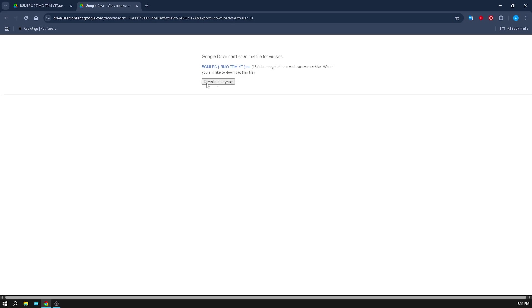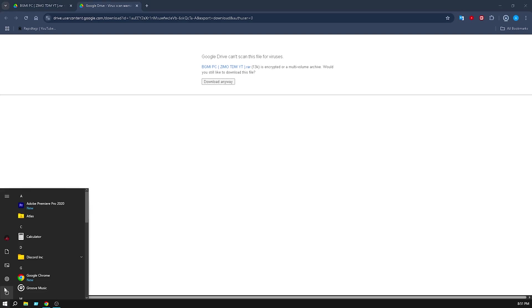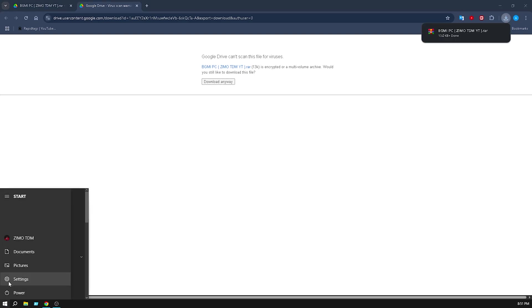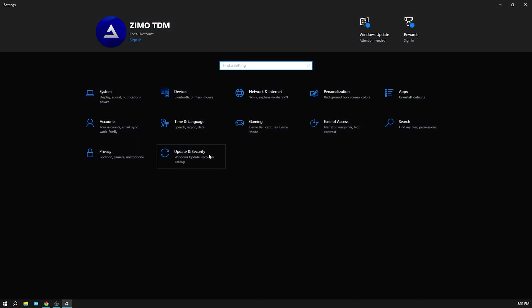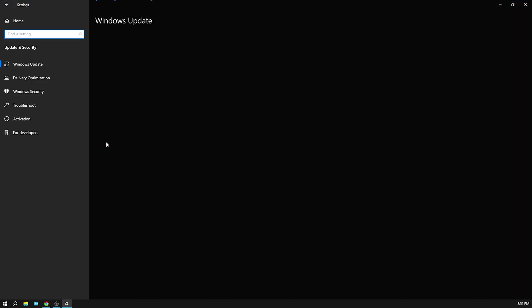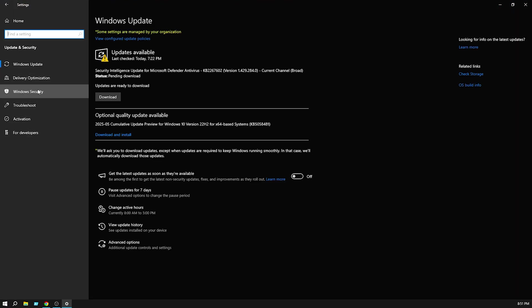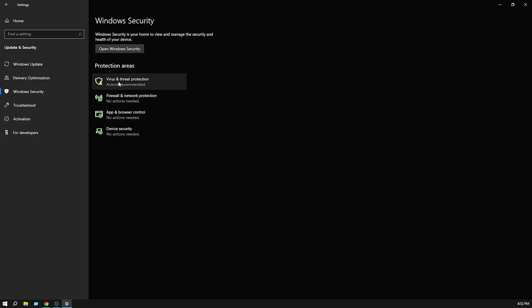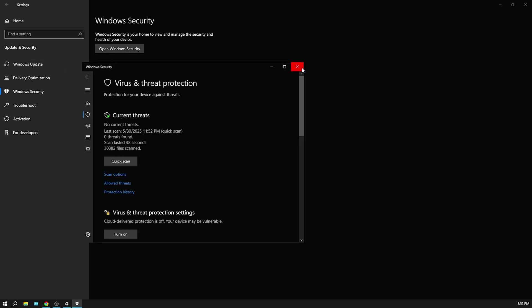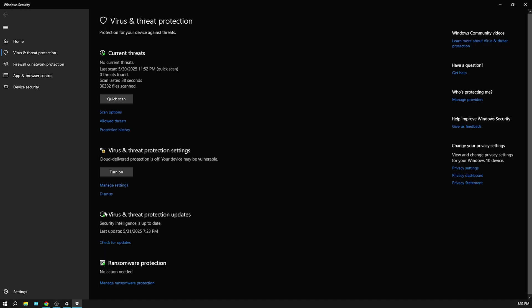Then click download anyway. Make sure you turn off your antivirus before downloading. I will show you - make sure to turn off your antivirus.